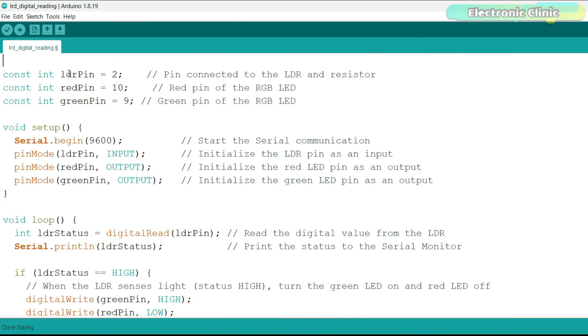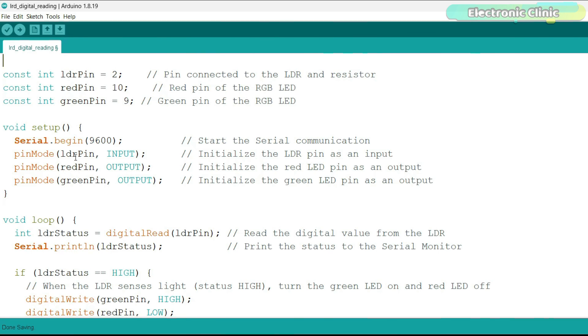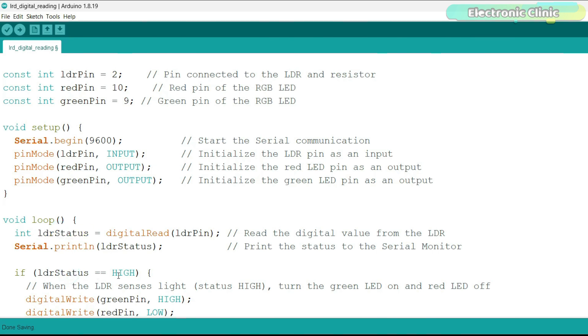The LDR digital output pin is connected to the Arduino pin 2. The red and green LEDs are connected to the Arduino pins 10 and 9. In the setup function, we simply activated the serial communication at 9600 baud rate. Using the pin mode function, we set the LDR as input and the LEDs as output. Inside loop function, this line reads the digital value from the LDR. Based on this, we use an if condition to control our LEDs.